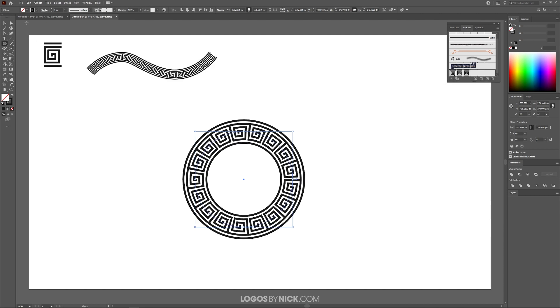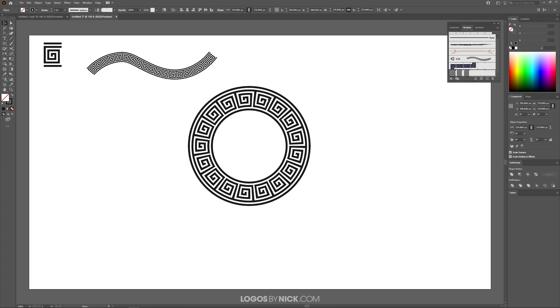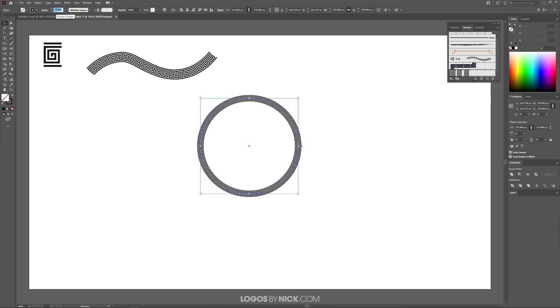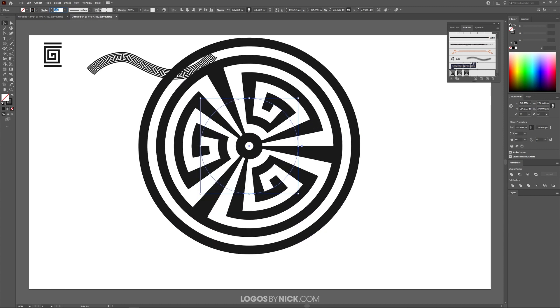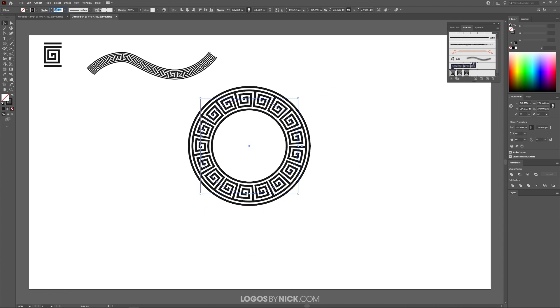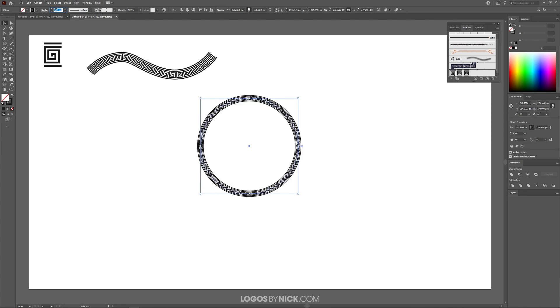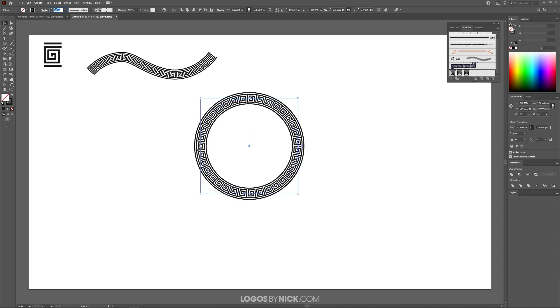Another thing you can do is grab the selection tool and select this. You can come up here to the stroke menu and bring that down. That will also reduce the size of the pattern. You can increase it and decrease it as you see here.